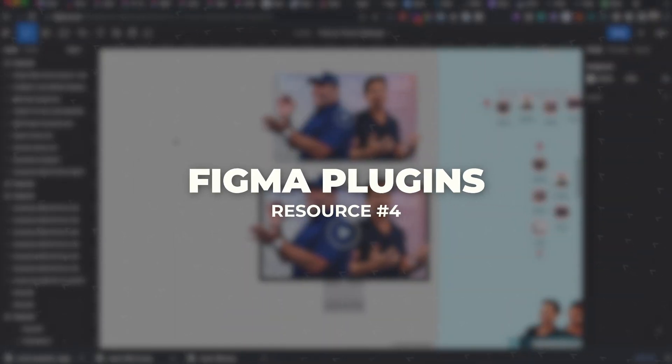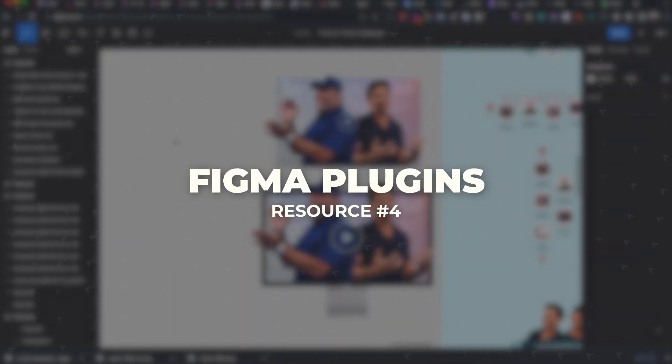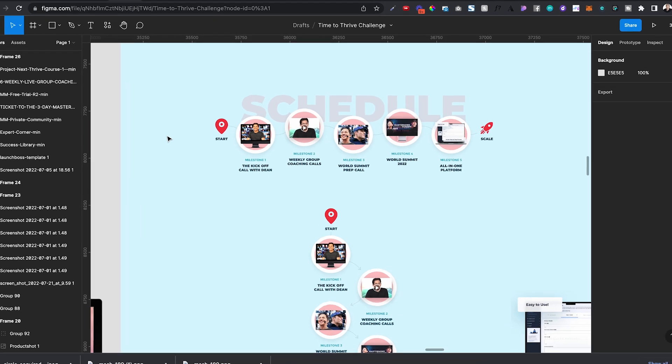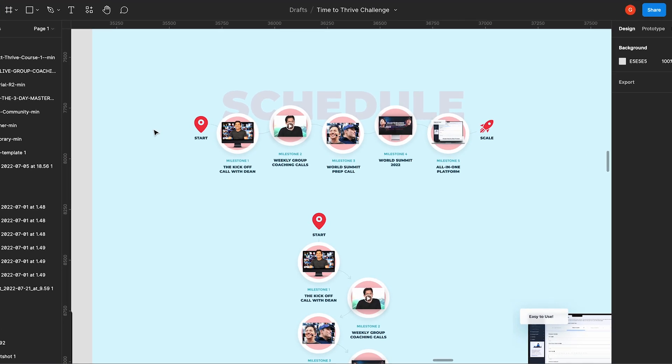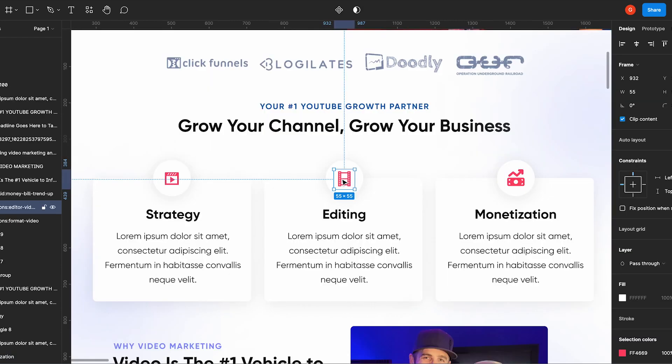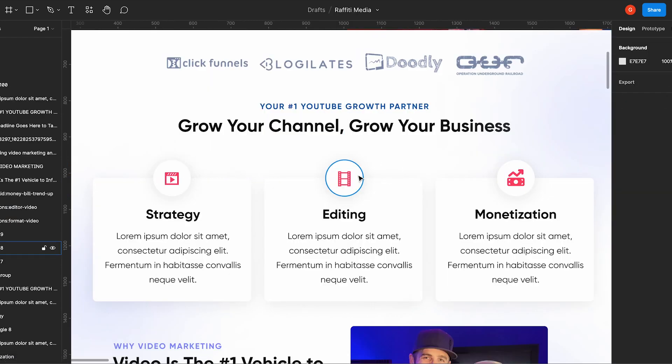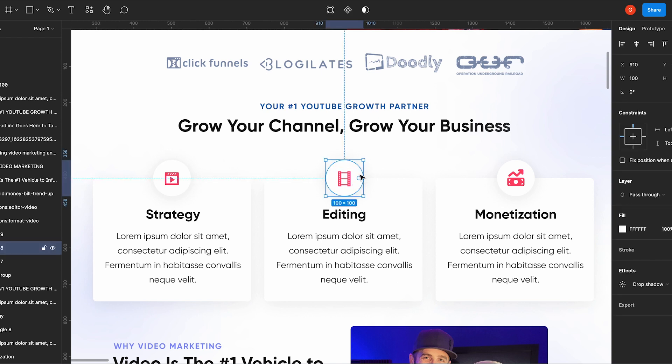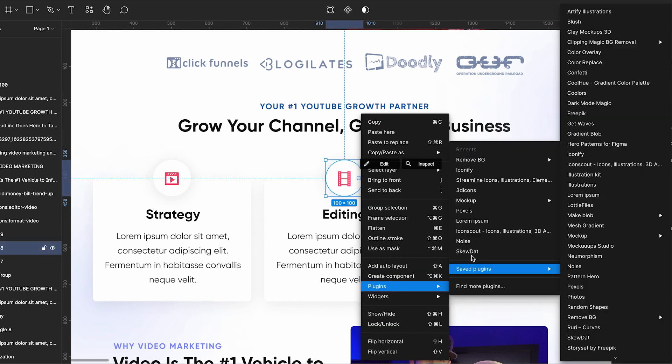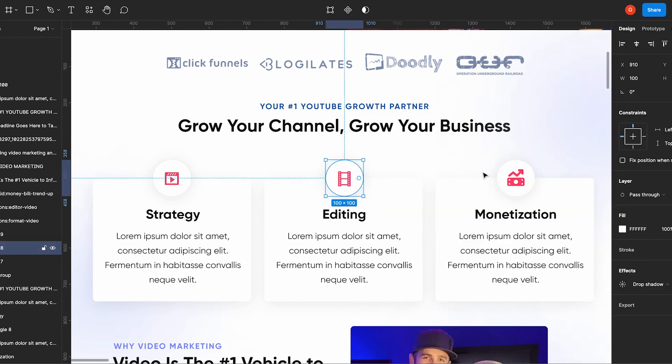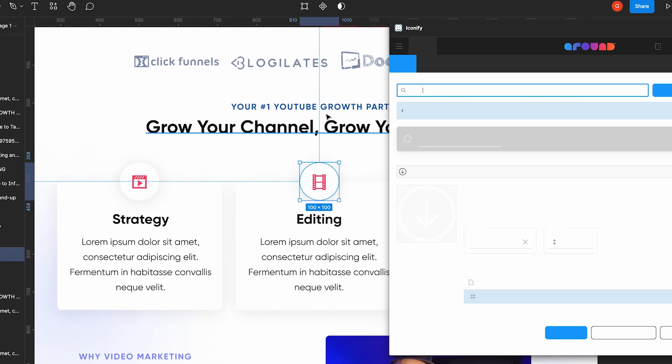Fourth is the plugins in Figma. For example, one of the reasons I love Figma is I can build so many different cool graphics before opening ClickFunnels, before adding them into whatever page builder that you're using. One reason I love it is because I can just right-click and go to plugin Iconify.